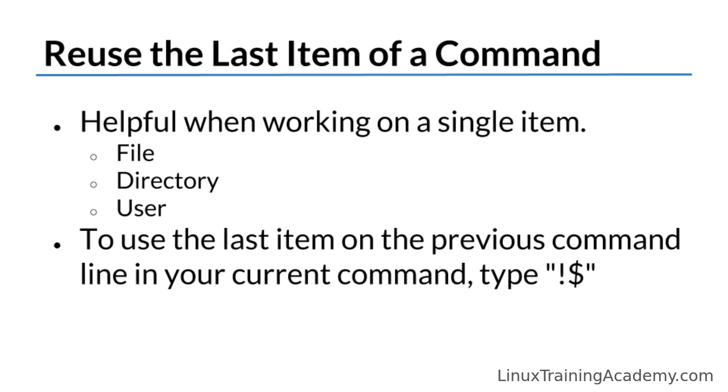To recap, you can use the last item on the previous command using bang dollar or exclamation mark dollar sign. This little shortcut comes in really handy when you're working on a particular item and you need to run multiple commands against that item.